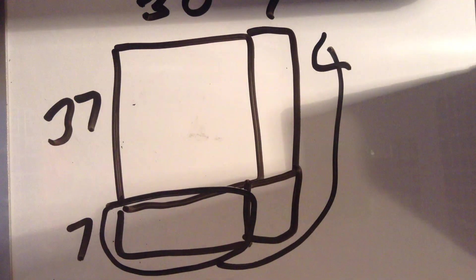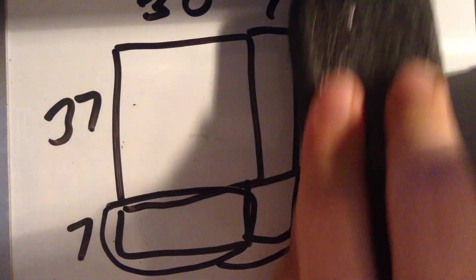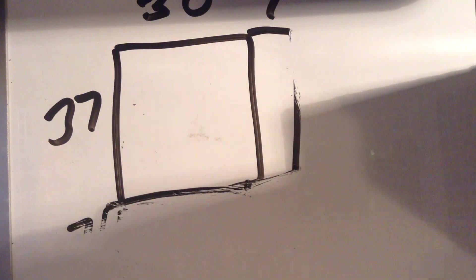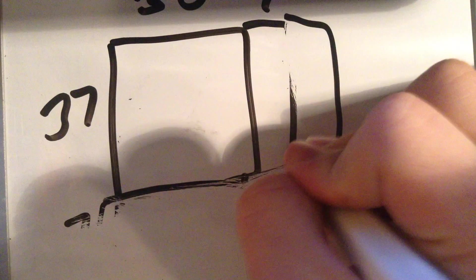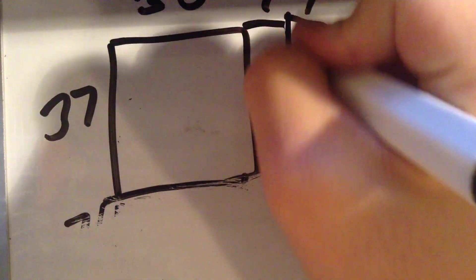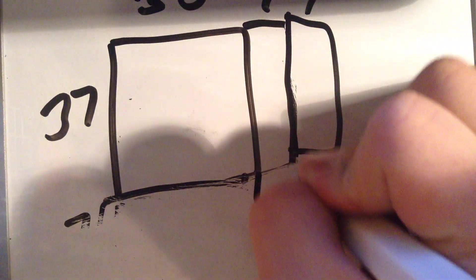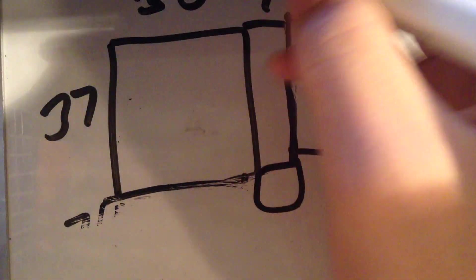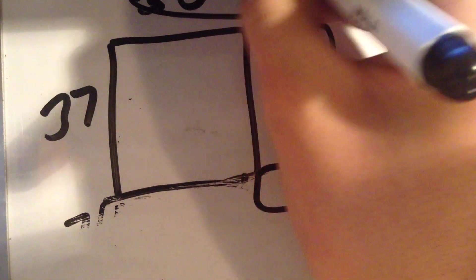Which will look something like this. Now, the top part is 44.